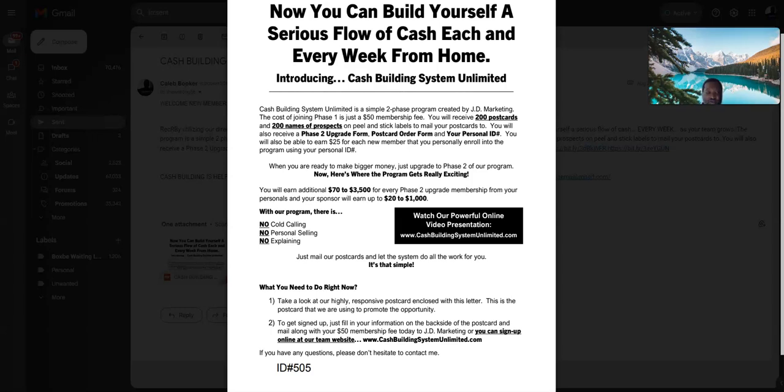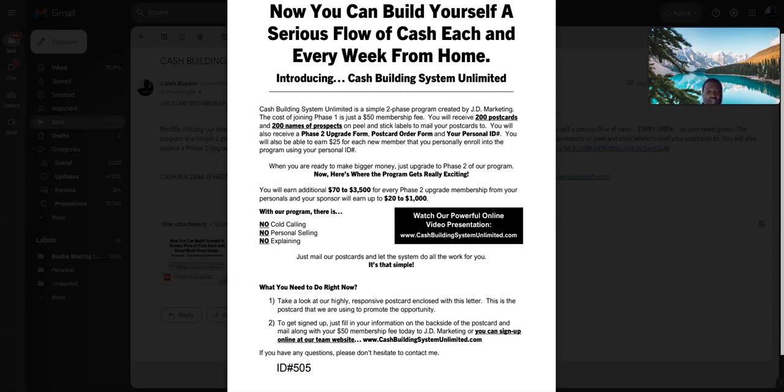You are ready to go to start your home-based business by CBSU, very easy to do. First is just a $50 membership fee, that's all you need to get 200 postcards and 200 peel and stick labels and prospects in your mailbox, your kit. And you start mailing as soon as you get your mailing kit in the mail, your packet in the mail.